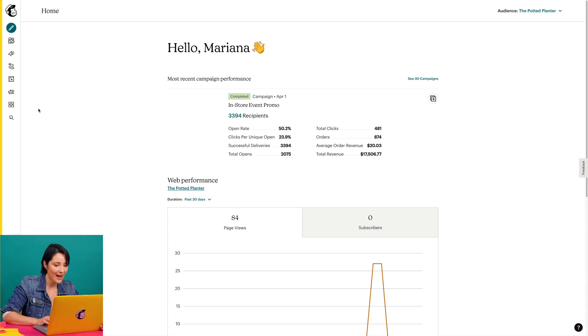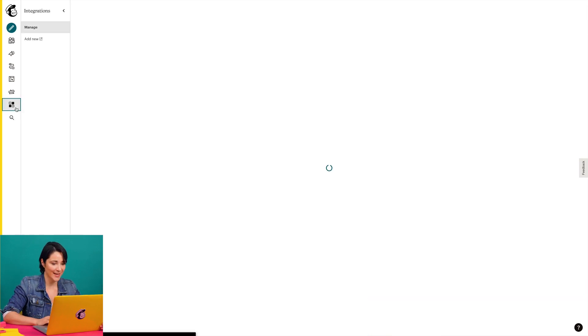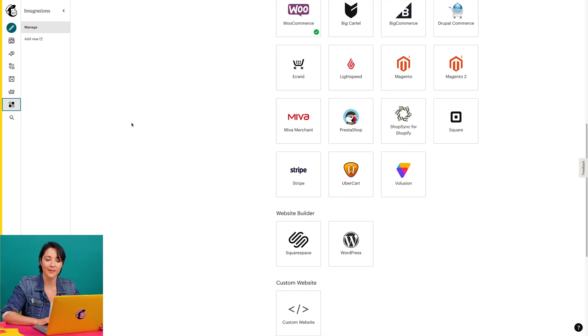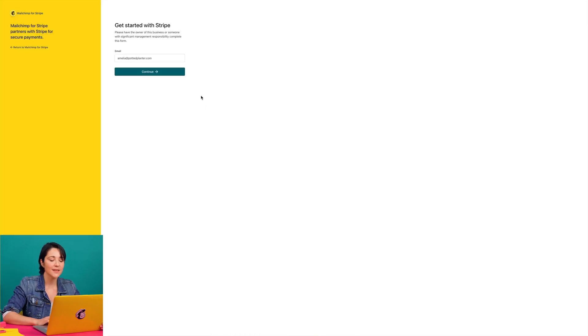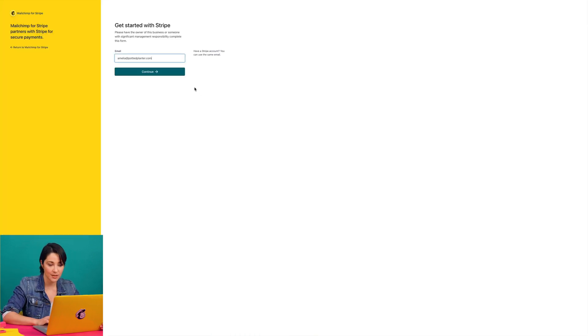The information you'll need to provide to set up an account will vary depending on the country your MailChimp account and your business are based in. Once I have that information handy, I'm ready to connect my Stripe account to MailChimp. I'll click the integrations icon and find Stripe on the integrations page, then click connect a new site. This will take me to the MailChimp for Stripe page in another browser.